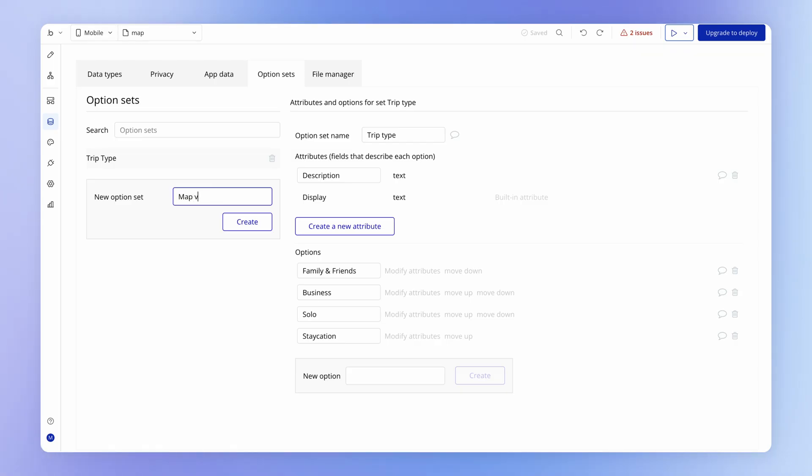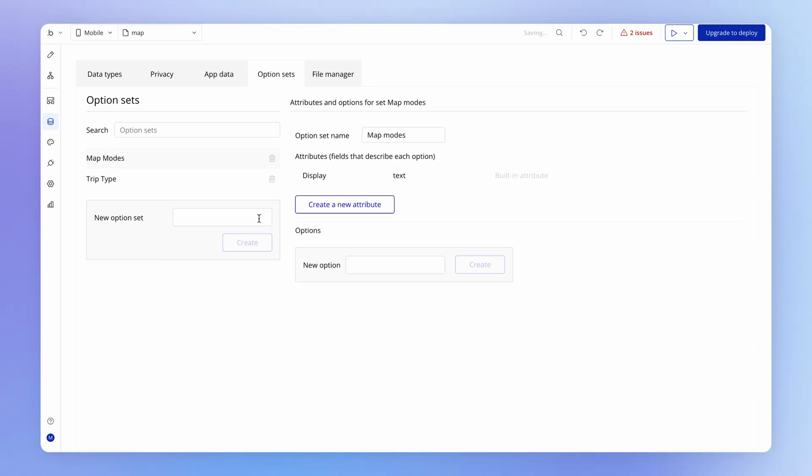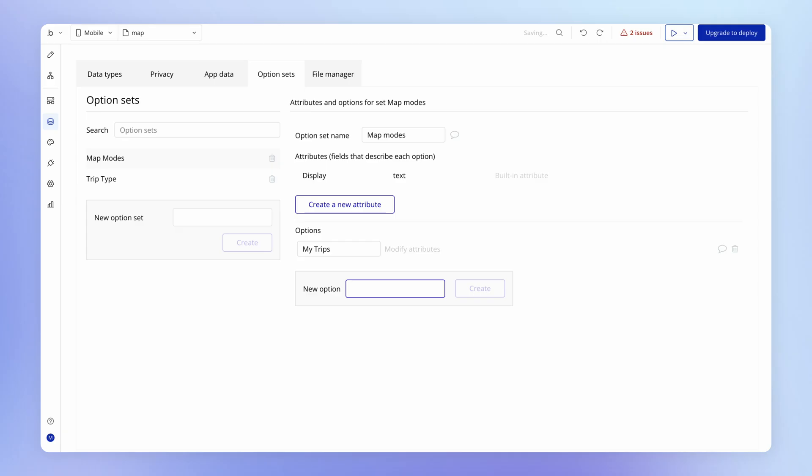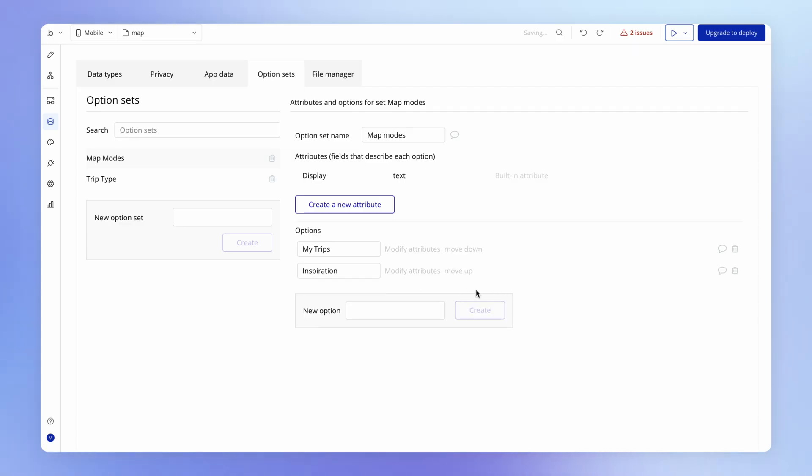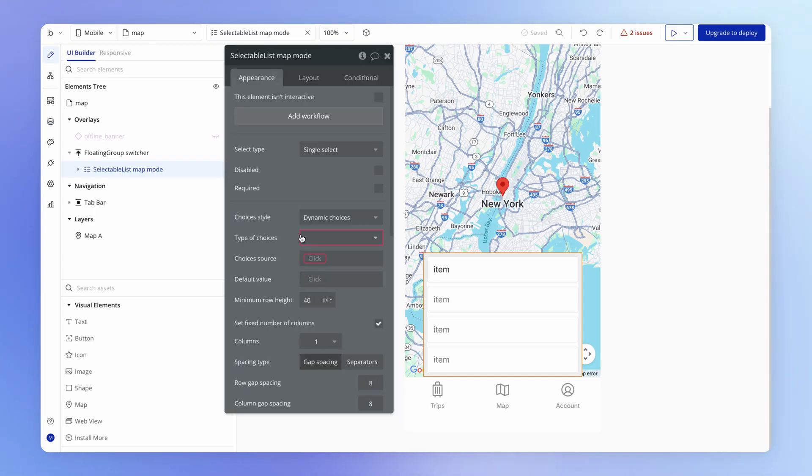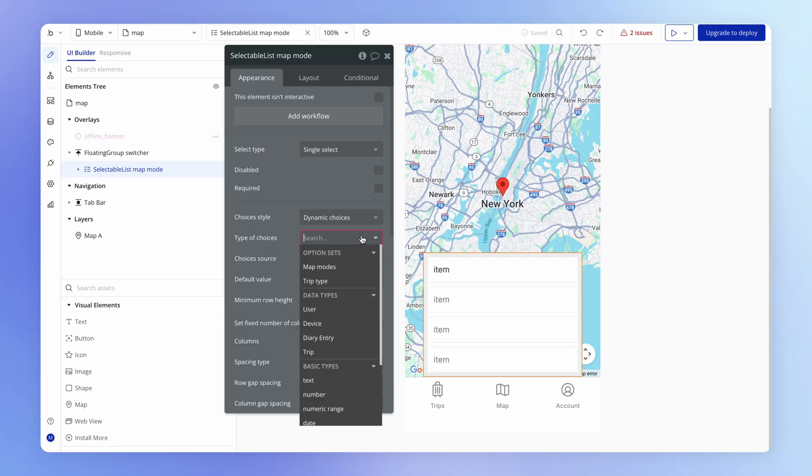We could just call these map views, or even map modes. And then just simply create a couple of options. And we can just label these as we want them to appear to the end user. So this could be inspiration or community. I think the way to frame it in our app is inspiration. You're getting inspiration from diary entries that other people have added.